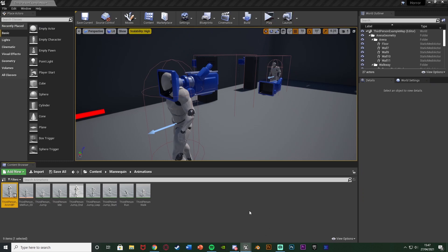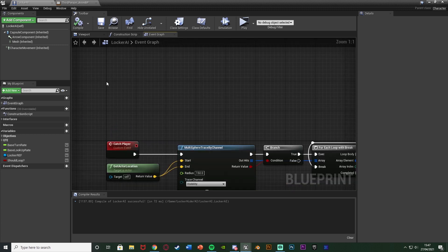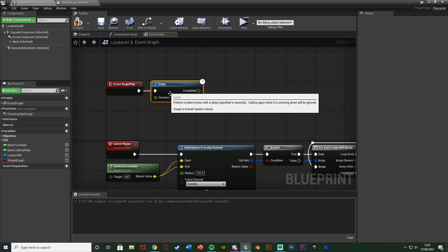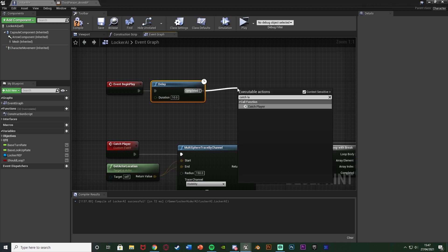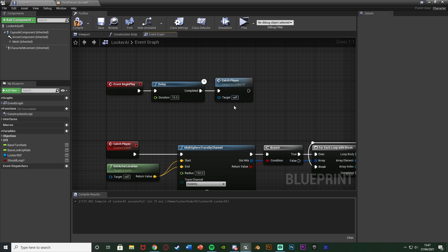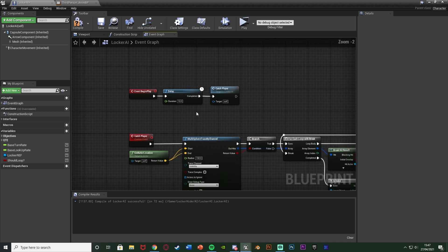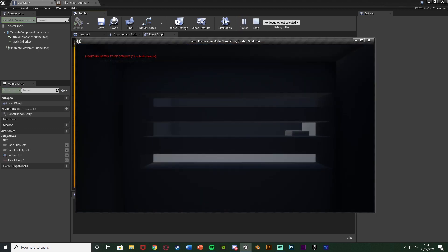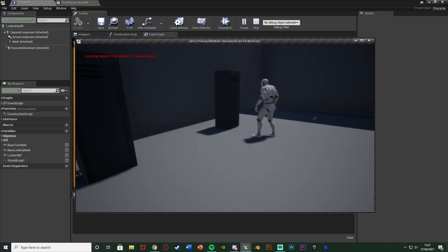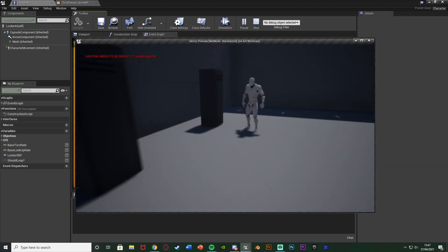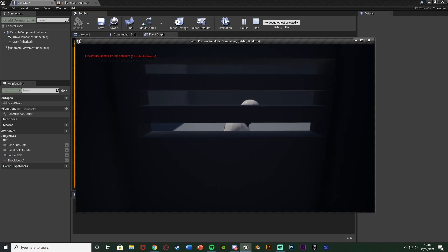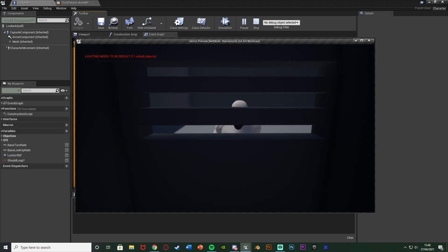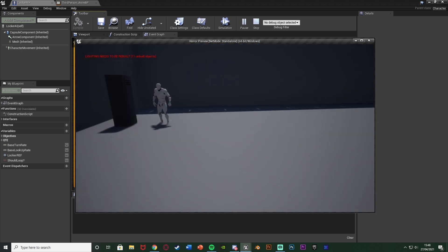To test, off Event Begin Play add a Delay of 10 seconds and then call Catch Player. Hit Play — if I'm not in the locker, the AI will search it, open and close the door, but do nothing. If I'm inside the locker when it searches, it faces the locker, opens the door, catches me, and restarts the level — working perfectly.